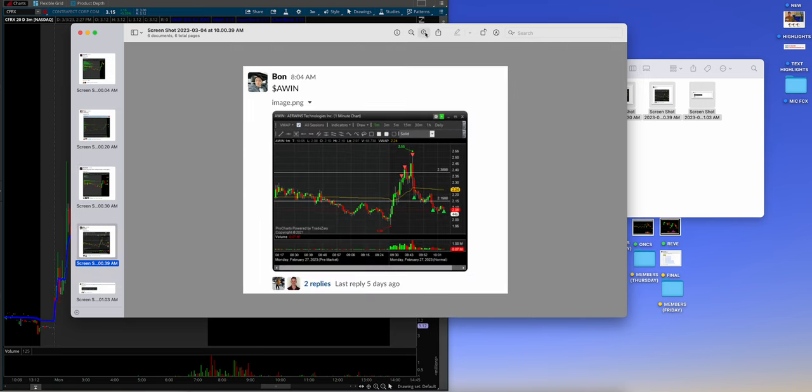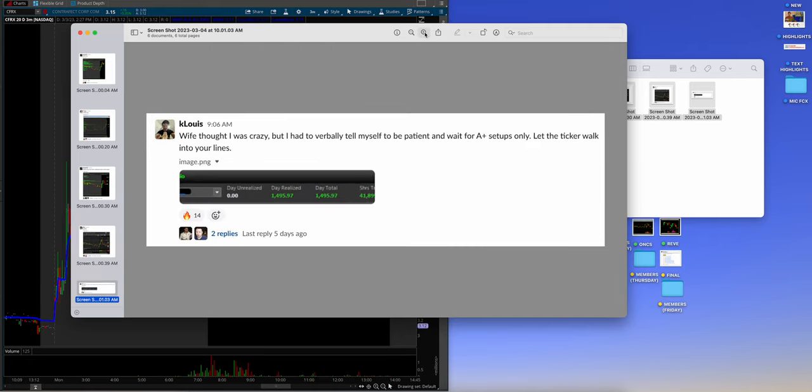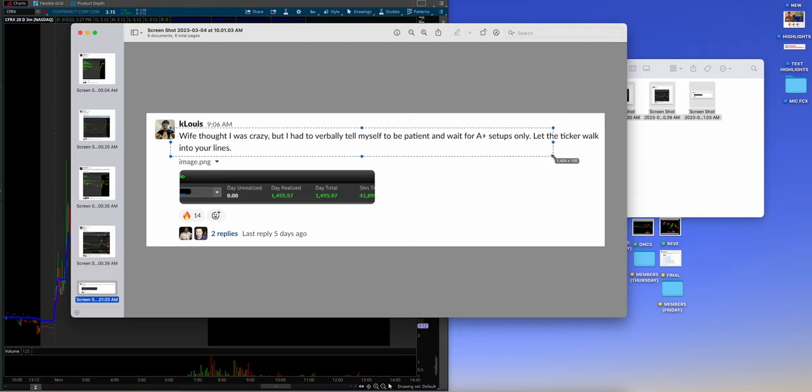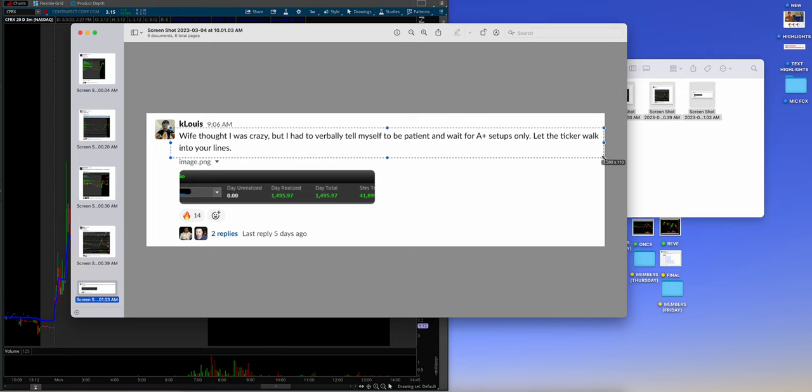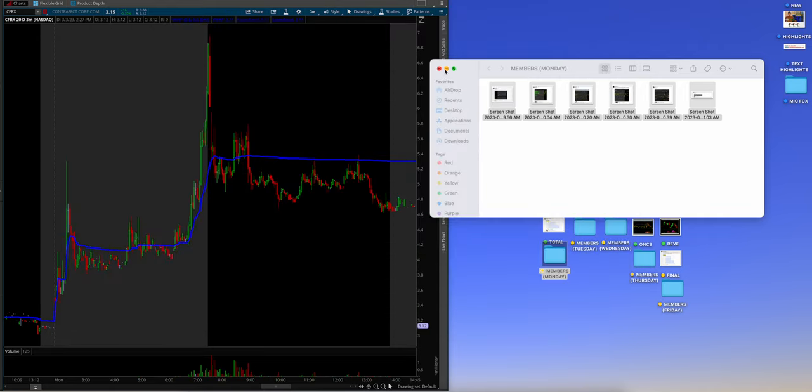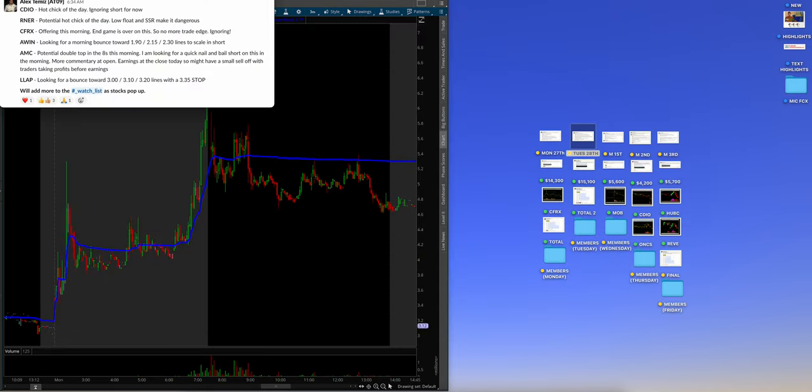And then Bon, AWIN, beautiful, beautiful skills in the outer lines. And then I got to shout out Kay Lewis. Dude, this is the best. Yes, wife thought I was crazy, but I had to verbally tell myself to be patient and wait for the A-plus setups. Only let the ticker walk in your lines, $1,500. The wife thought I was nuts. I love that, dude. All right, guys, we're coming into Tuesday. Let's see what Alex was doing.